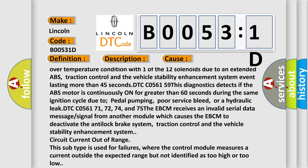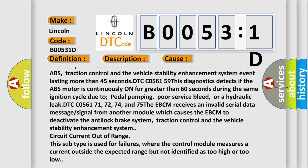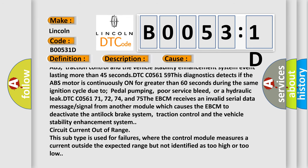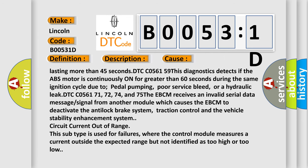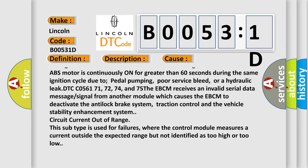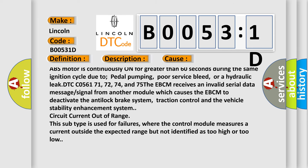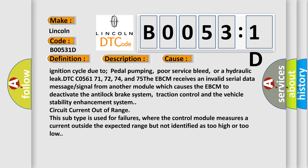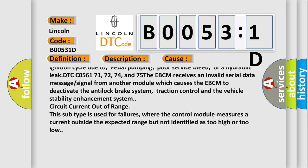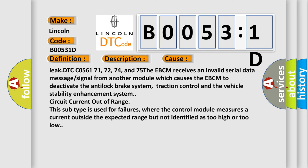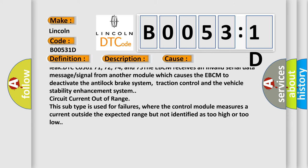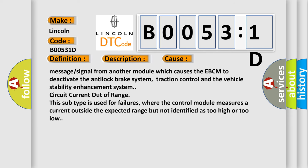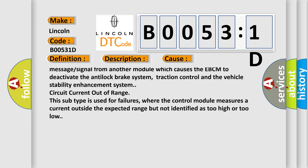DTC C056159: This diagnostics detects if the ABS motor is continuously on for greater than 60 seconds during the same ignition cycle due to pedal pumping, poor service bleed, or a hydraulic leak. DTC C056171, 72, 74, and 75: The EBCM receives an invalid serial data message or signal from another module which causes the EBCM to deactivate the anti-lock brake system.